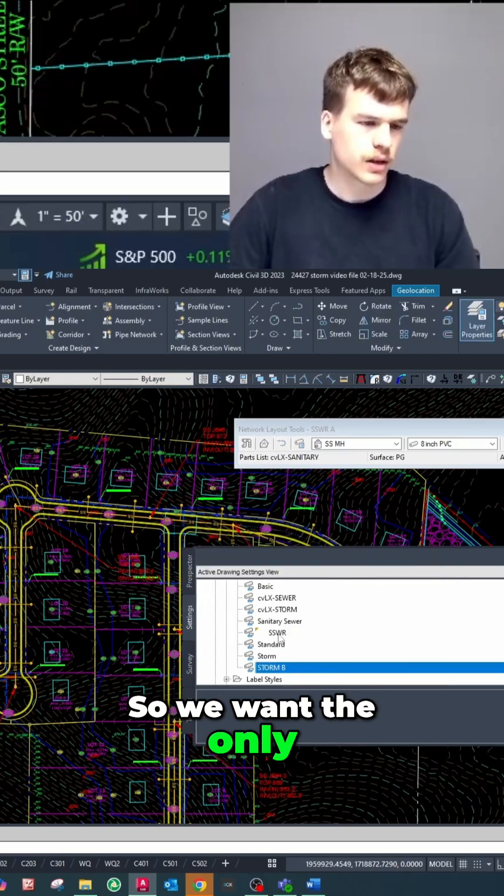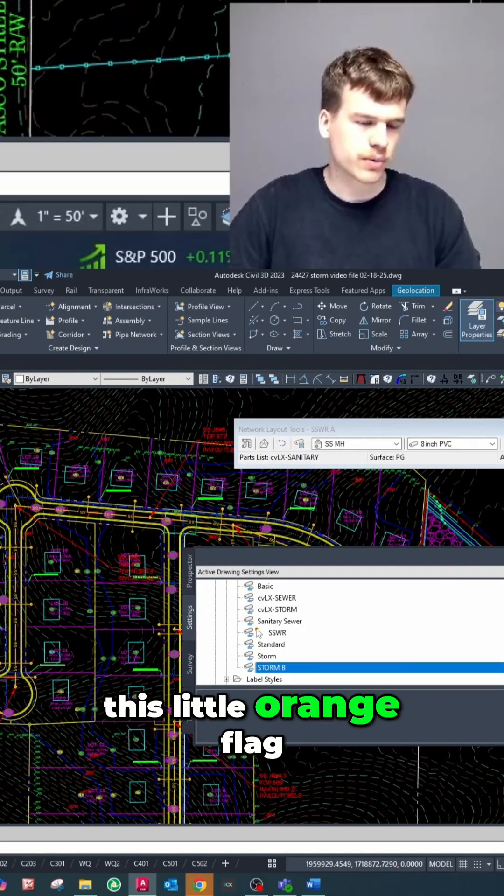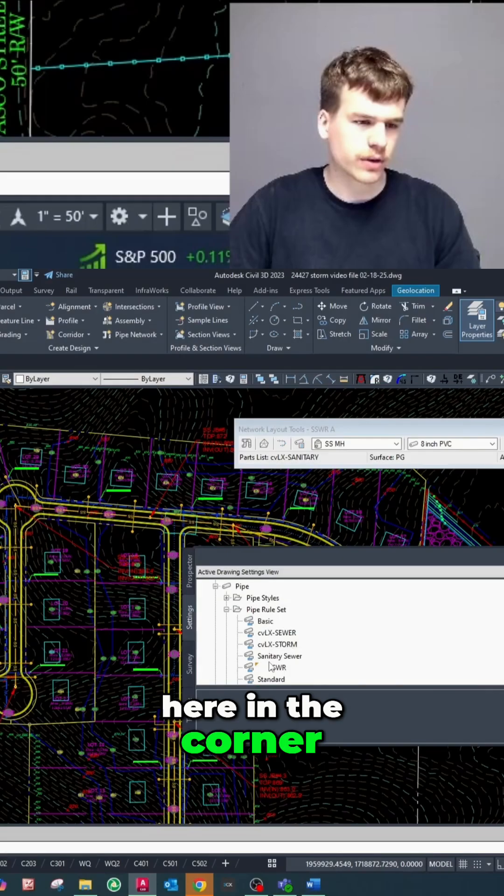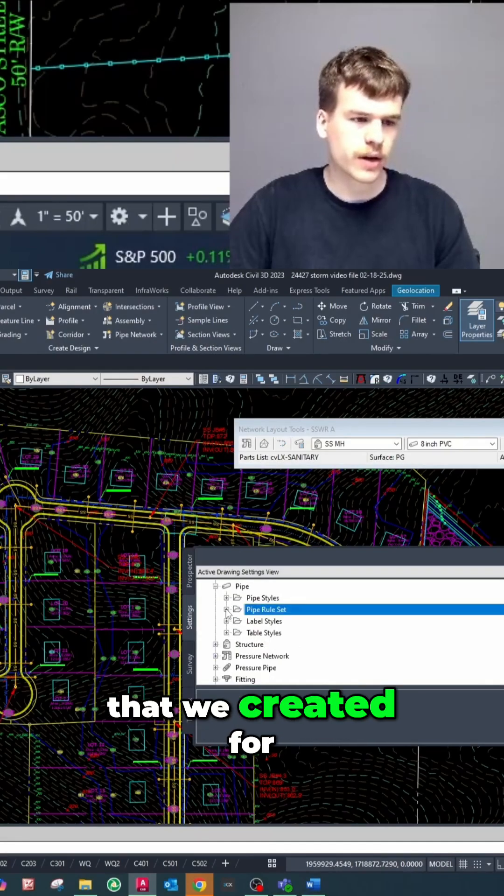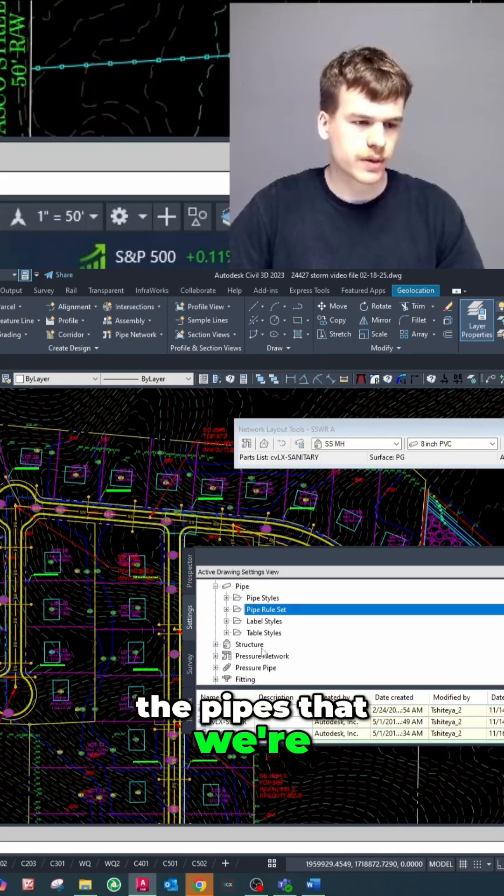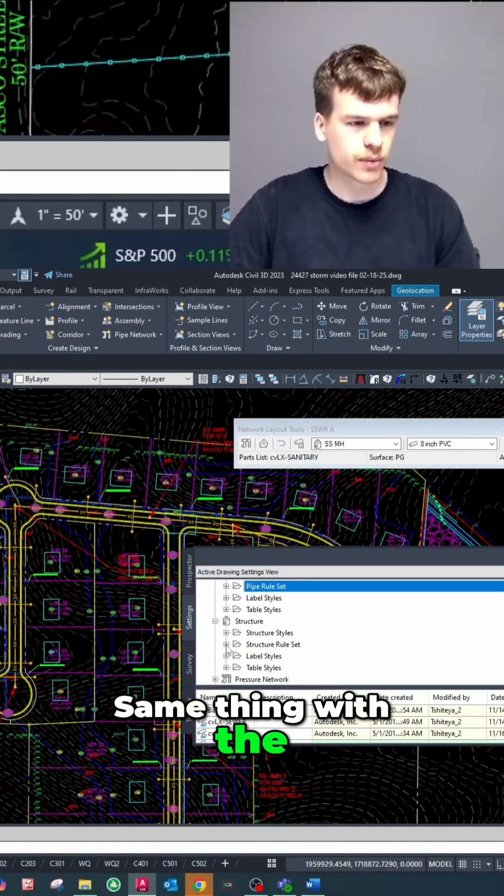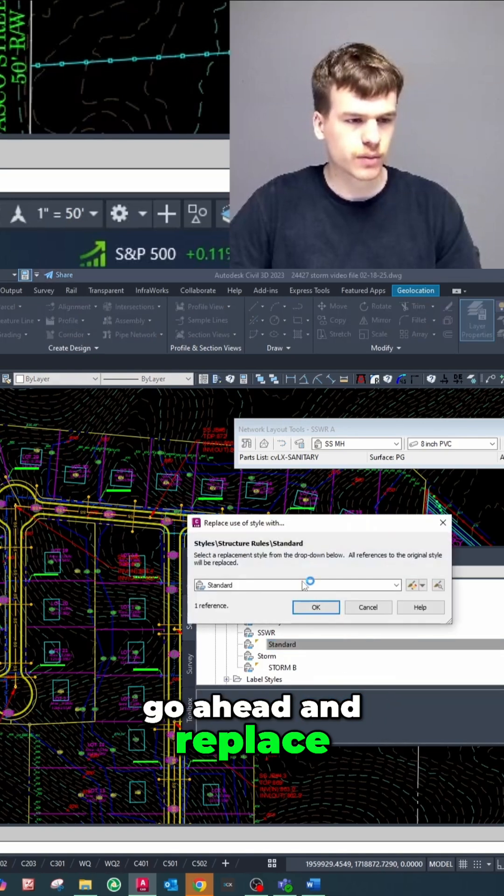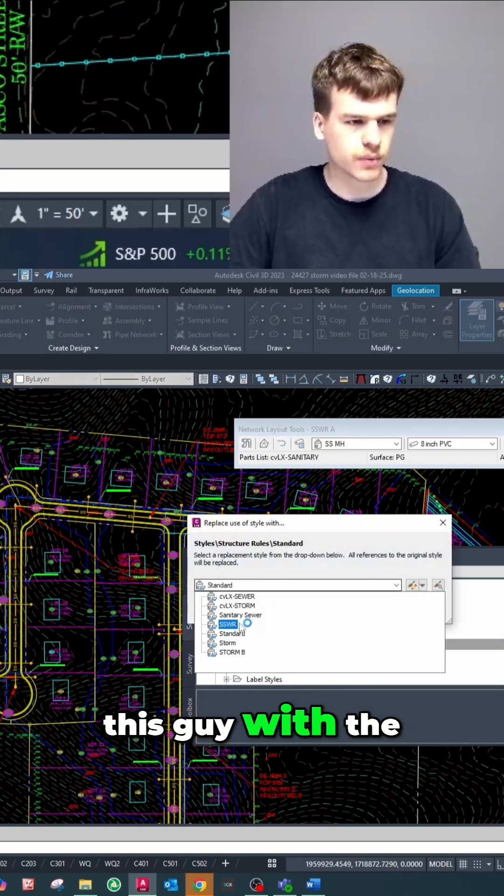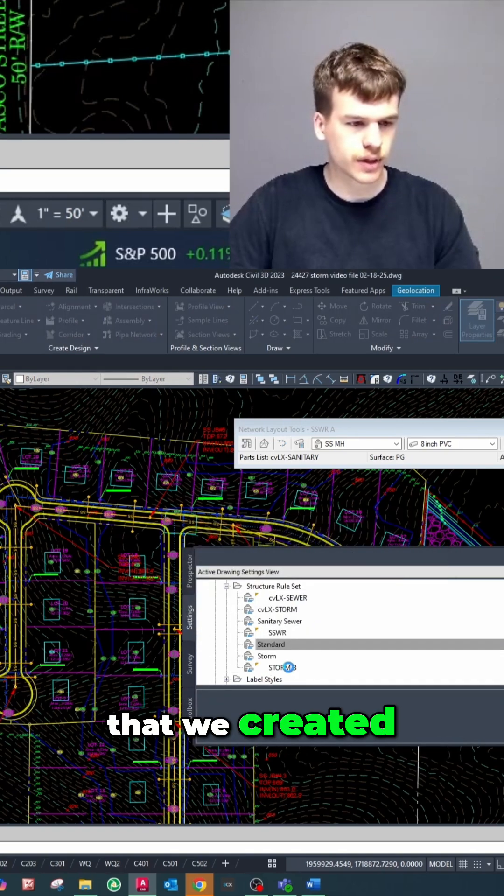So we want the only pipe rule set with this little orange flag here in the corner to be the one that we created for the pipes that we're about to apply the rule set to. Same thing with the structure rule set. I'm just gonna go ahead and replace this guy with the sanitary sewer rule set that we created.